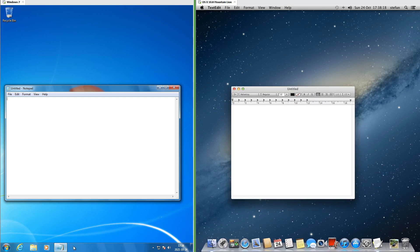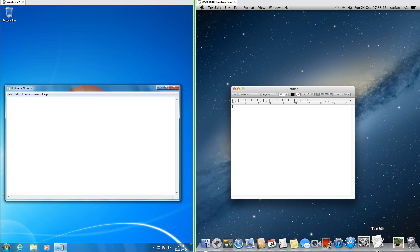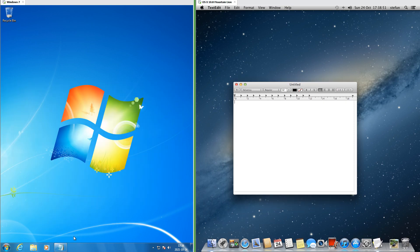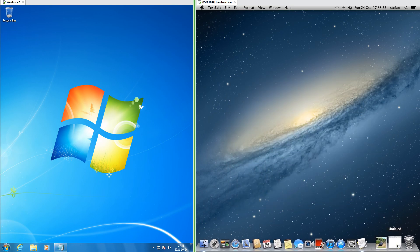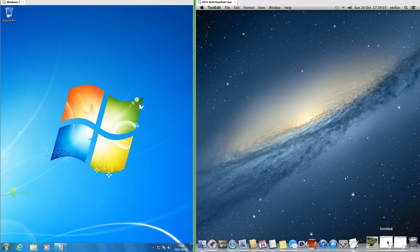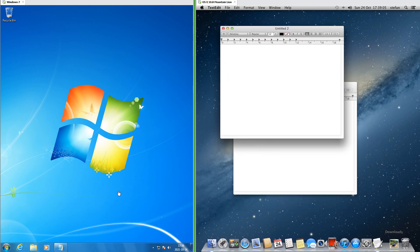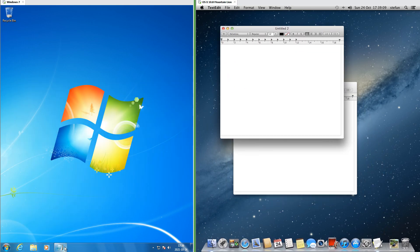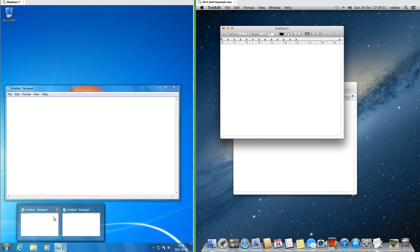In Windows 7, taskbar icons for programs that are running have a box around them. In macOS 10.8, dock icons for applications that are running have an indicator light underneath them. In Windows 7, programs minimize into their taskbar icon. In macOS 10.8, they minimize into a separate area at the right of the dock, and when you have multiple instances minimized they show up separately as thumbnails — they only appear when minimized. In Windows 7, multiple instances of the same program show up as thumbnails when you click on the taskbar icon, regardless of whether they are minimized.